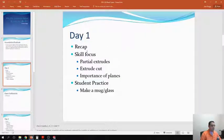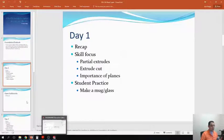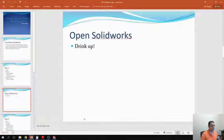For day one of this week, we're going to focus on partial extrudes, extrude cuts, the importance of planes, and then I'm going to have you guys try and make maybe a couple different mugs or glasses. We'll show some simple examples of how to actually do those. So let's go ahead and open up SOLIDWORKS.